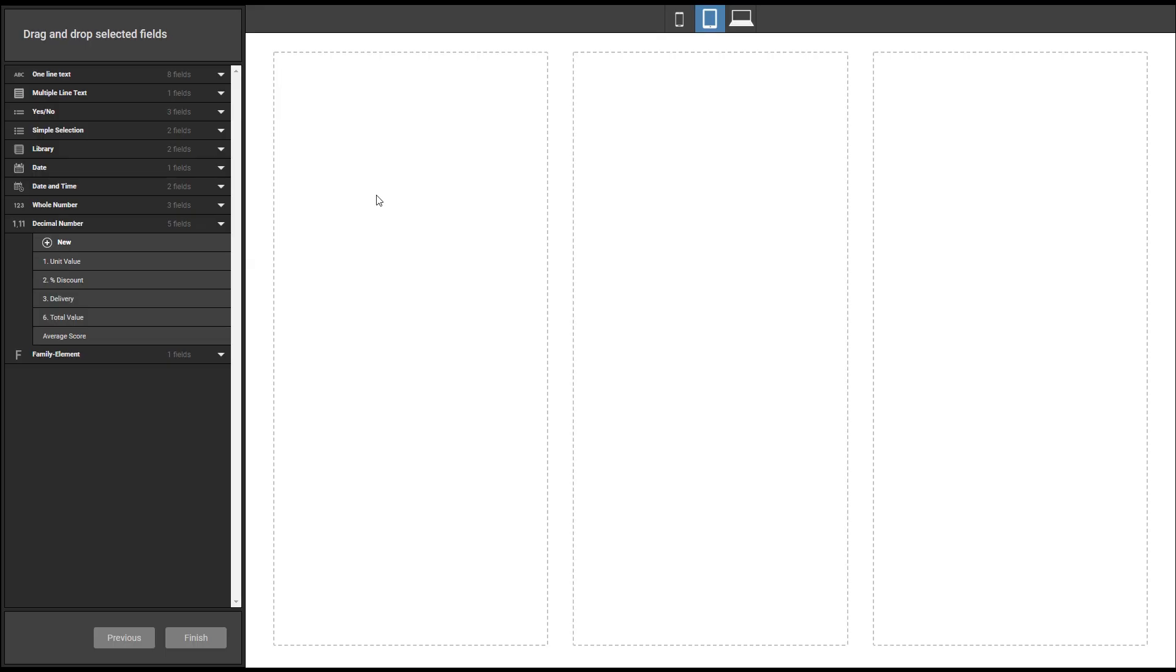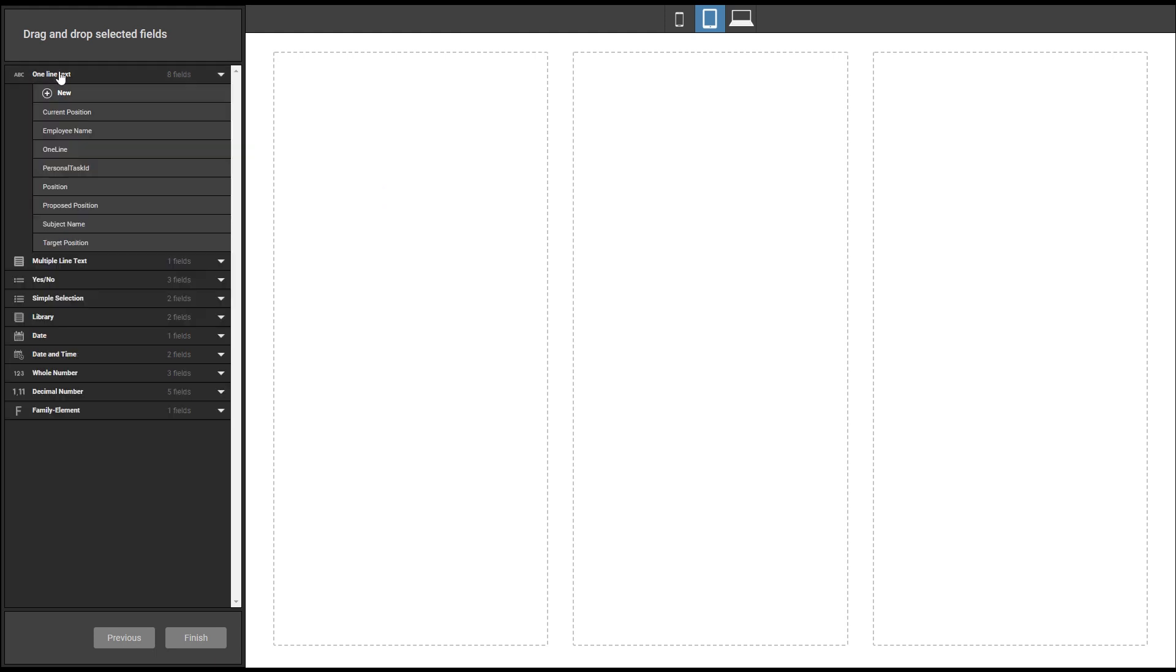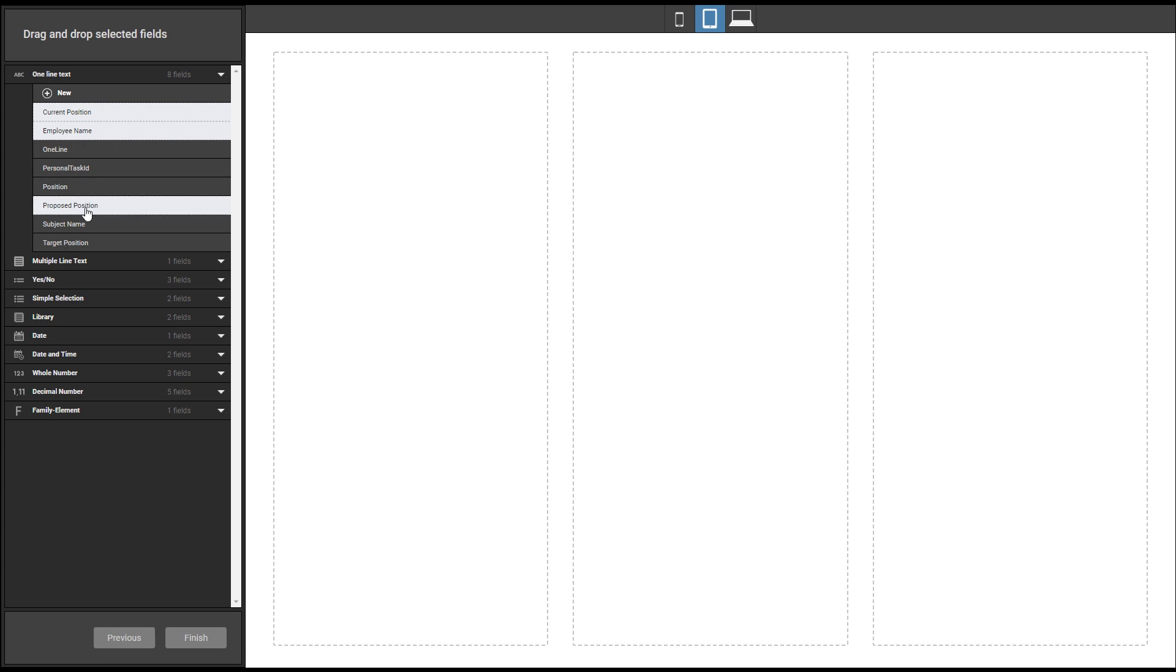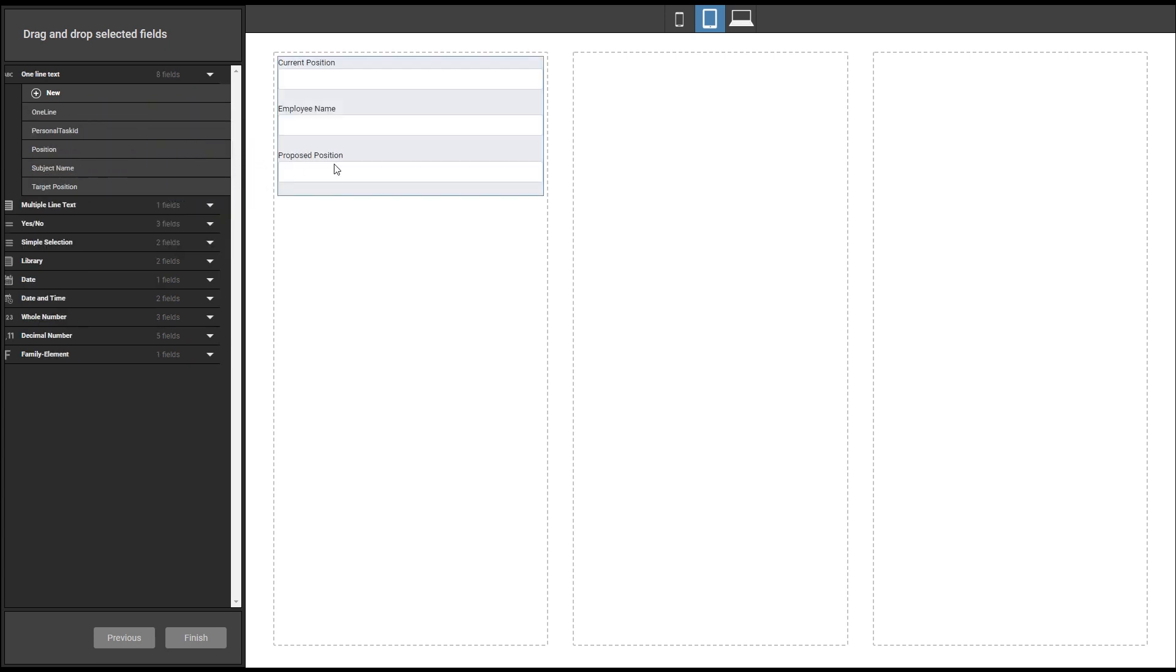Let's start by entering three simple text type fields: Employee name, current position, and new position. The form editor lets us select multiple fields to then drag and drop on the canvas.